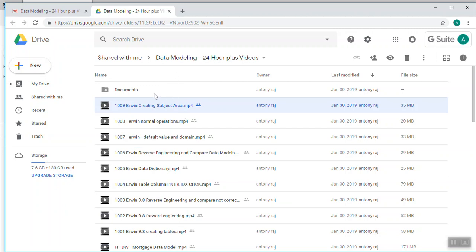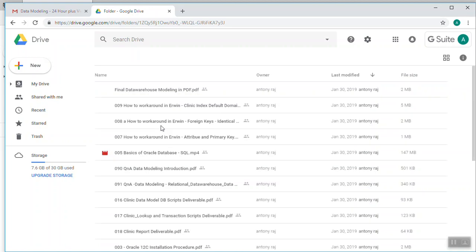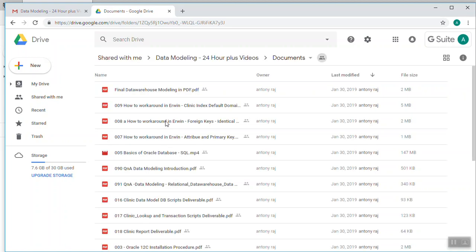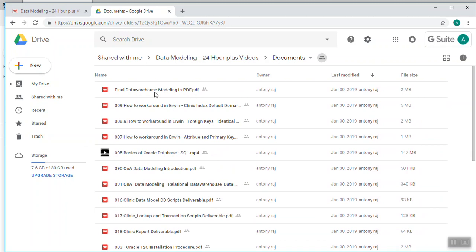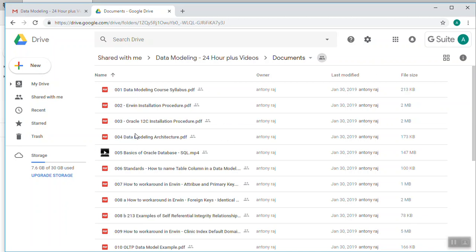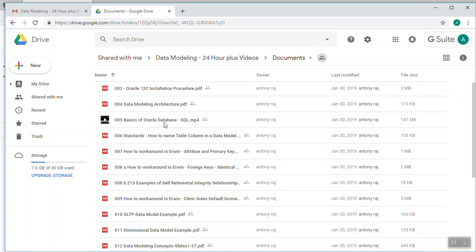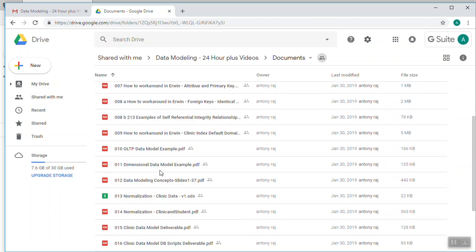Apart from this, I've also provided a number of documents here, and these documents I've split into OLTP documents as well as OLAP documents. Final data warehouse modeling in PDF is all about the data warehouse and other things related with OLTP data models. For example, data modeling, how to install Erwin, how to install Oracle, data modeling architecture basics, basics of Oracle database, different naming conventions, how to work around in Erwin, then OLTP data model examples, dimension data model examples, and data modeling concept slides 1 to 37, which is all about OLTP.